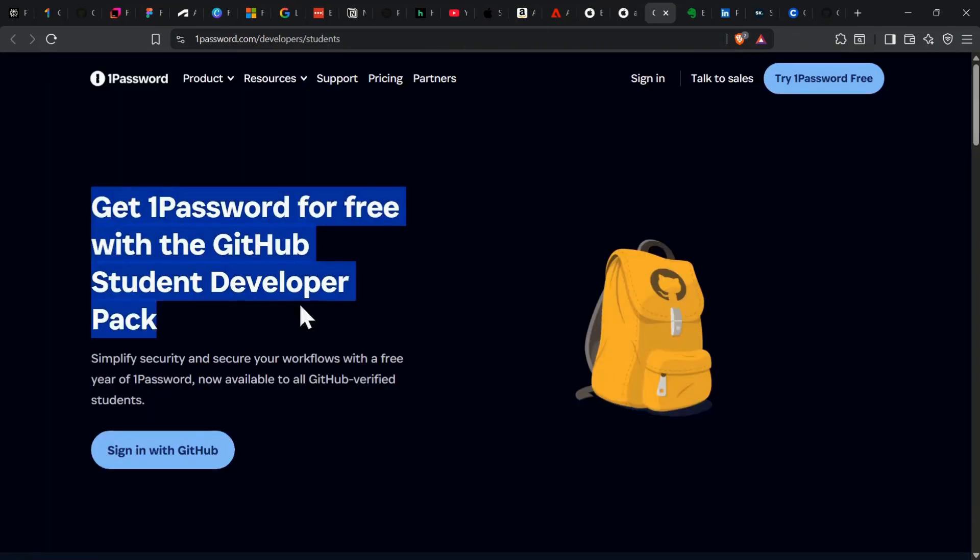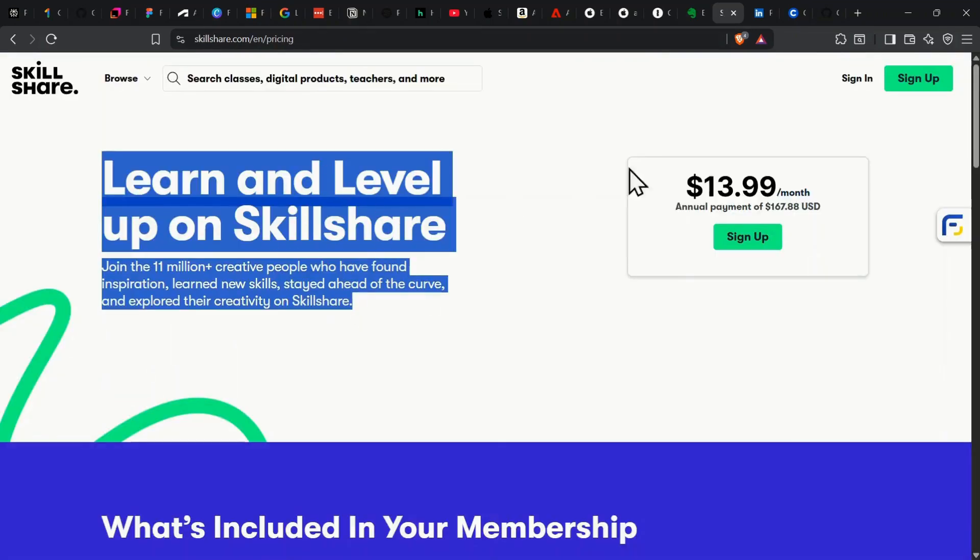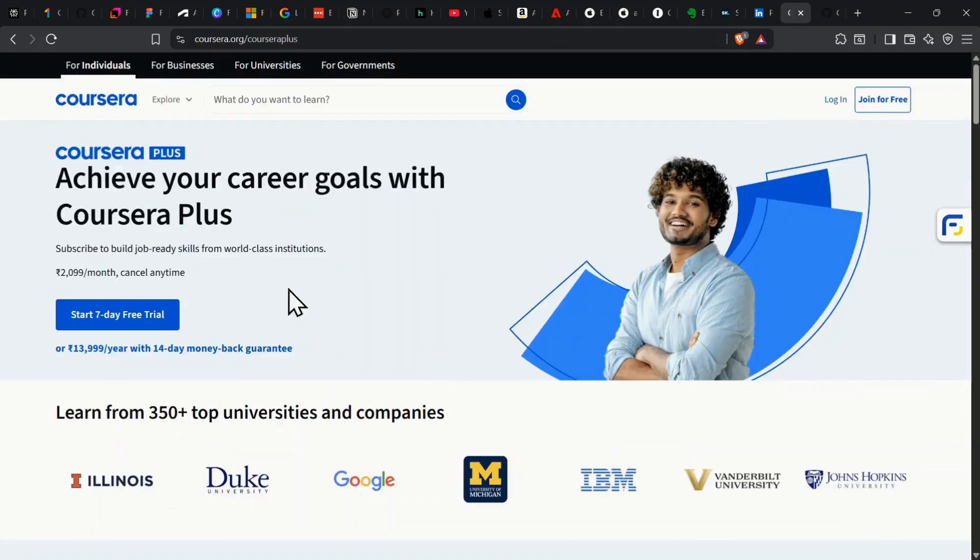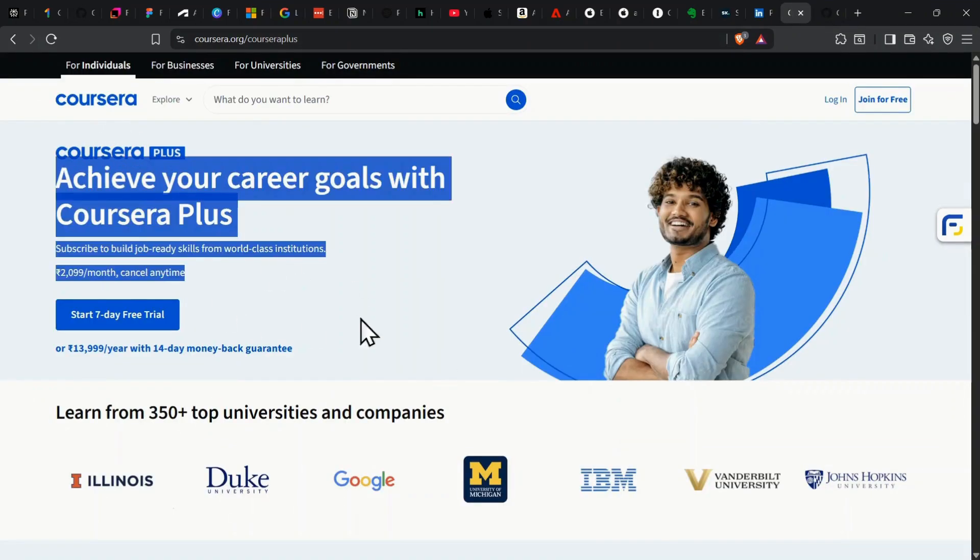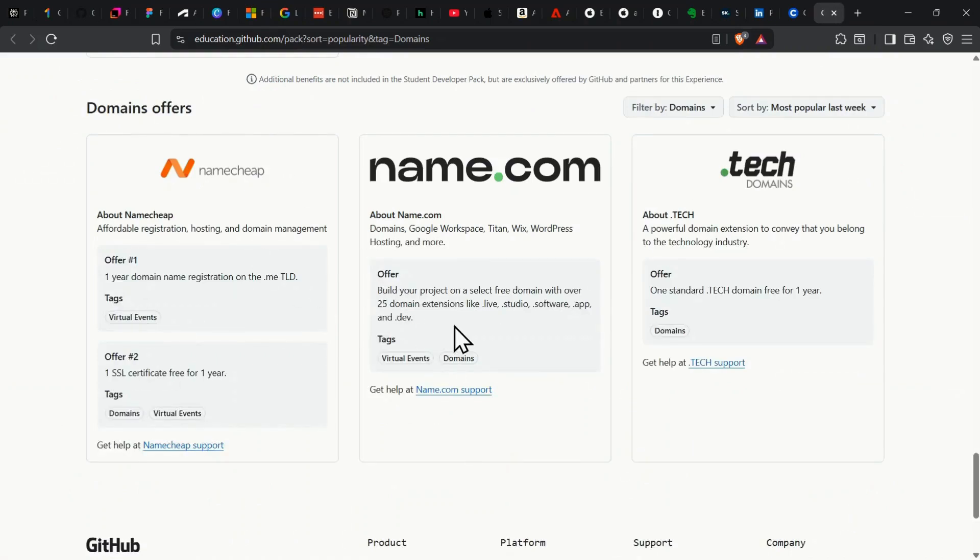1Password is free for a year, and Evernote is half off. Skillshare Premium is half price for your first year, and Coursera Plus gives you affordable access depending on your university partnership. The GitHub Student Pack also throws in a free .me domain and Copilot, perks that otherwise cost $10 a month.